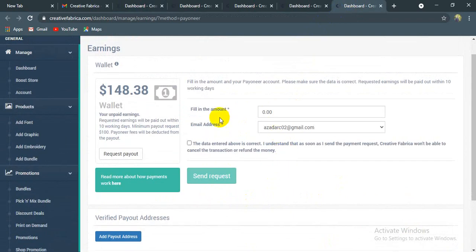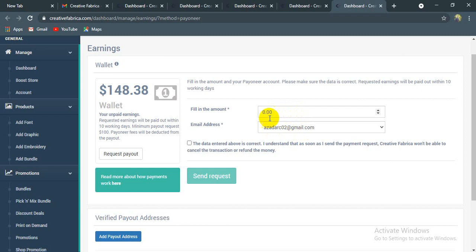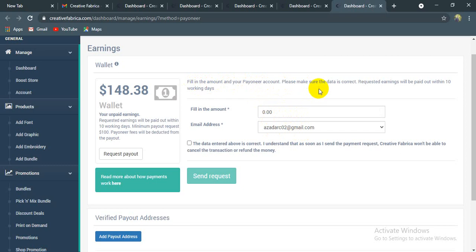We will fulfill this amount and pay our account. Please make sure that the date and requirements are paid out within 10 working days.